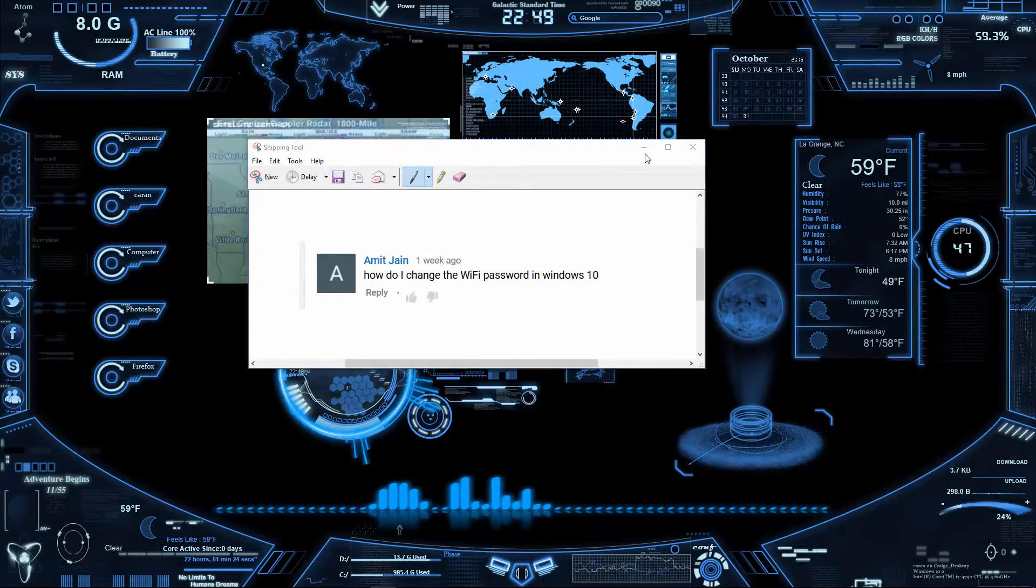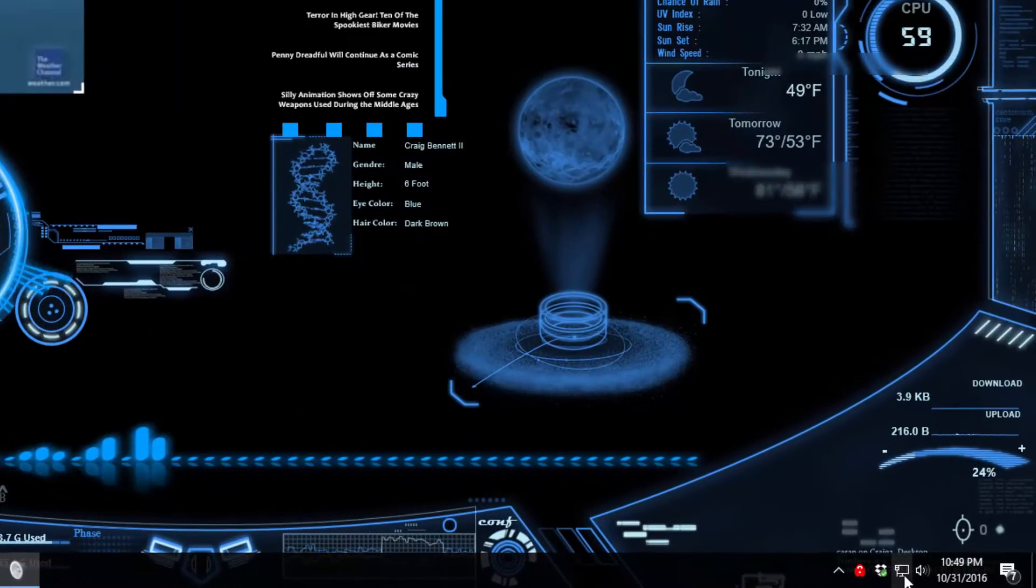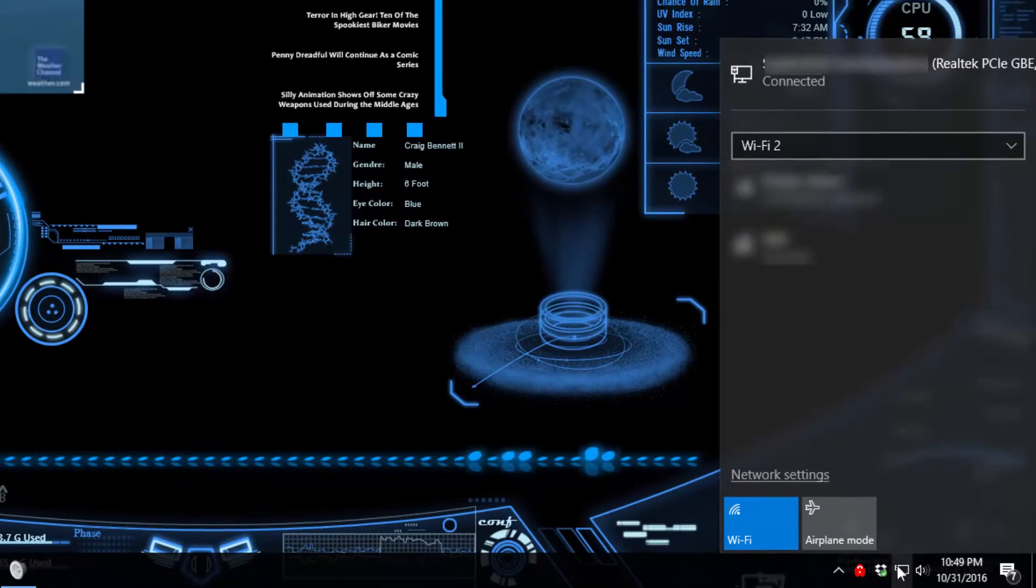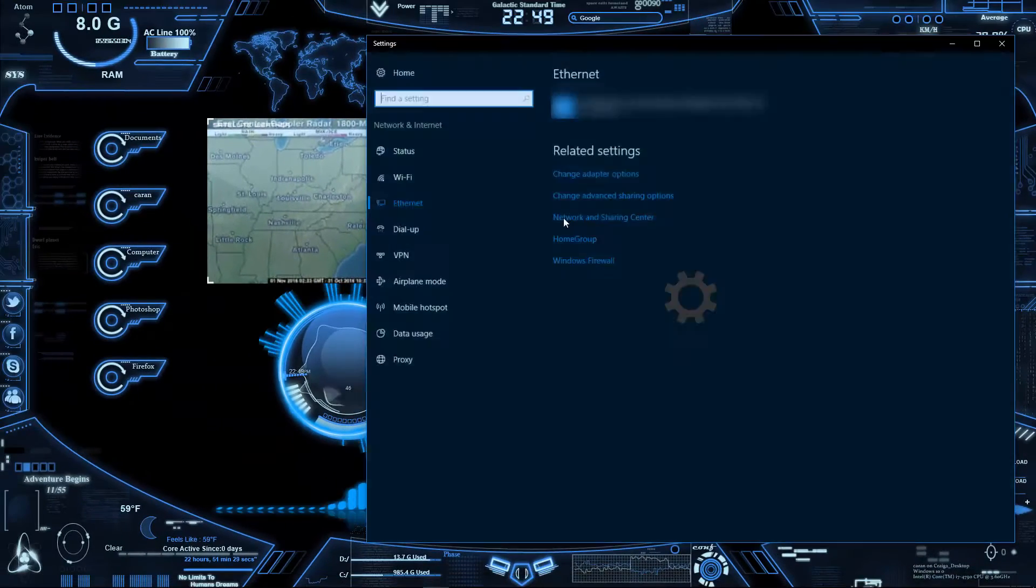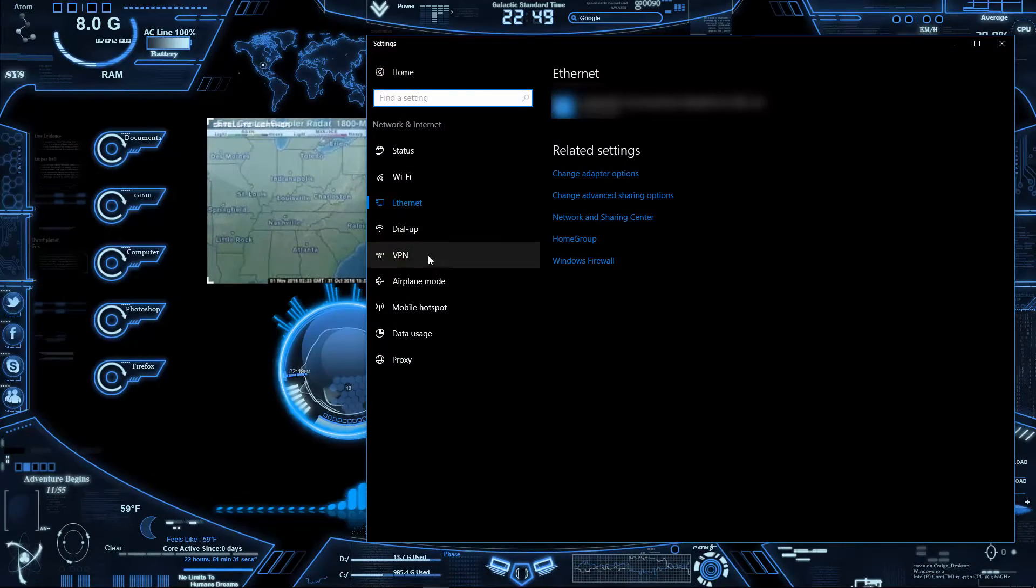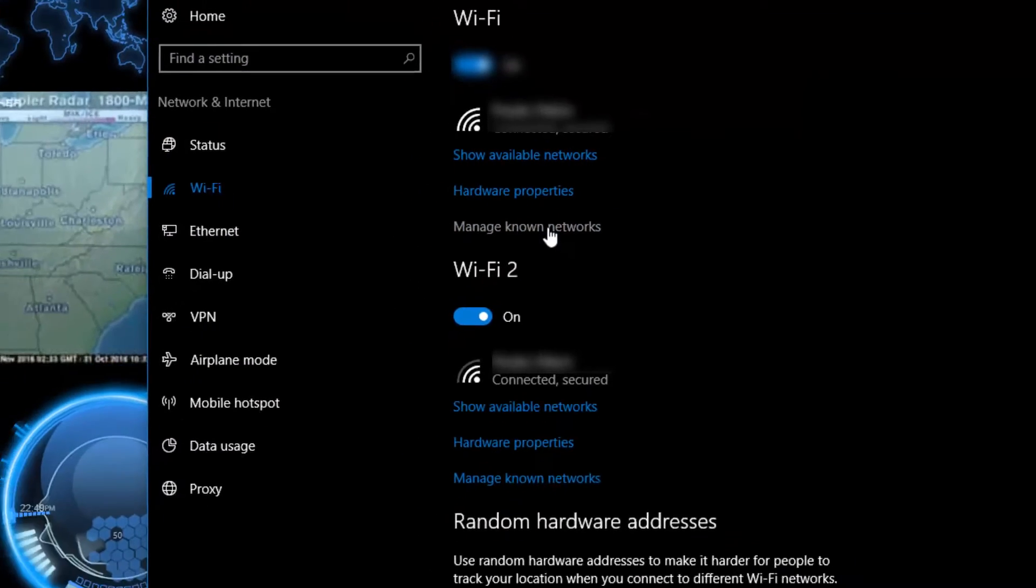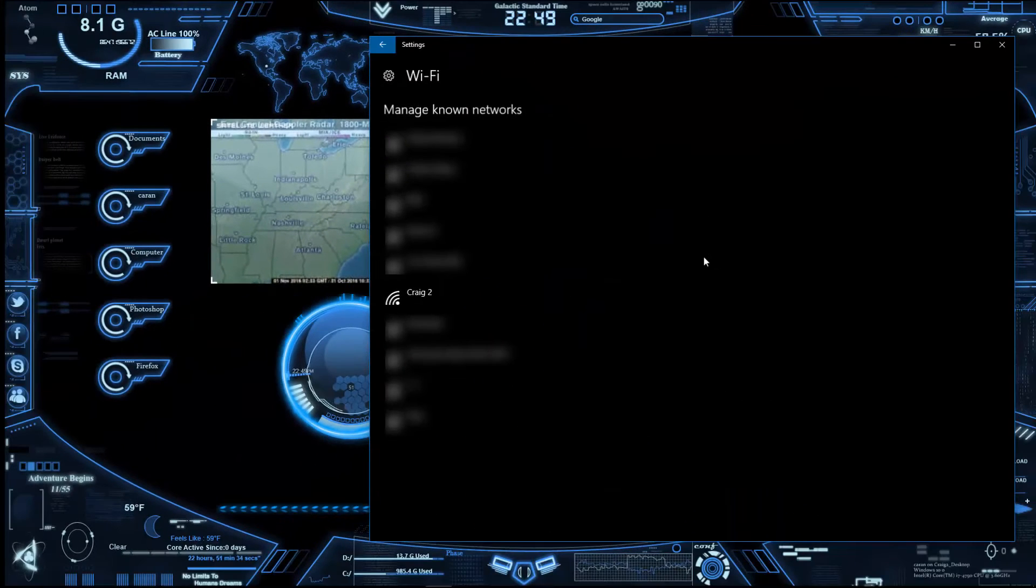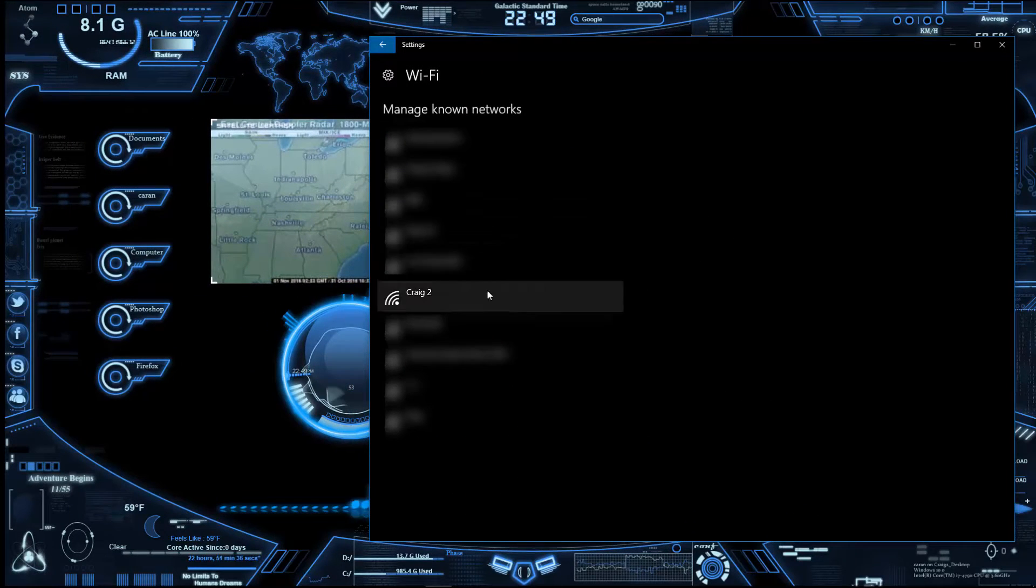Now this is fairly simple. What you need to do is go down to where your network settings are and click on that. So you want to basically be on the network page, go to WiFi, manage known networks.